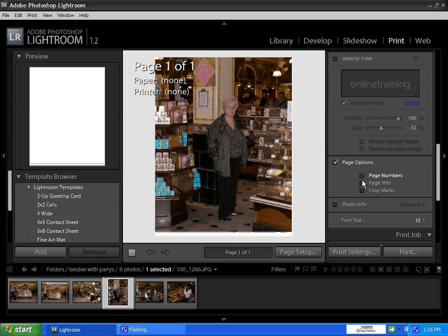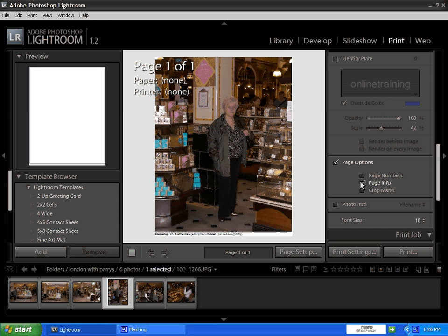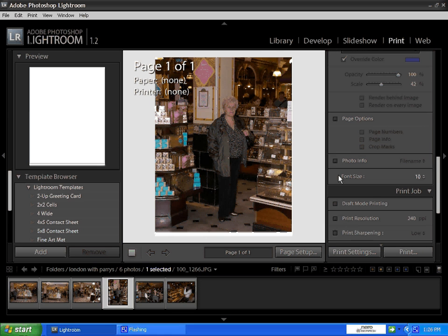Hope you've enjoyed the tutorial. Join us next time and we'll be looking at the web page, where you can create professional-looking Flash galleries and web documents.